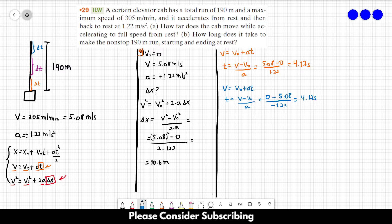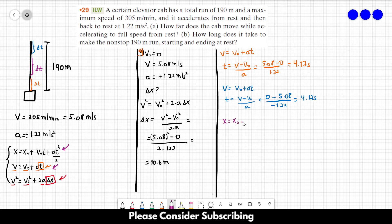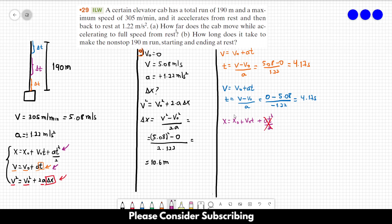For the middle part, we cannot use v = v₀ + at because the initial and final velocities are the same and acceleration is zero. We use x = x₀ + v₀t + at²/2. Since acceleration is zero in the second part, this simplifies to Δx = v₀t. Isolating t: t = Δx / v₀.